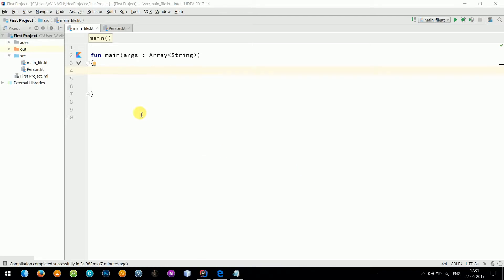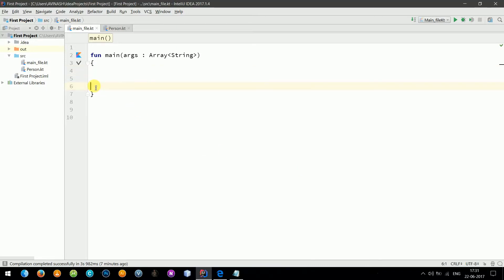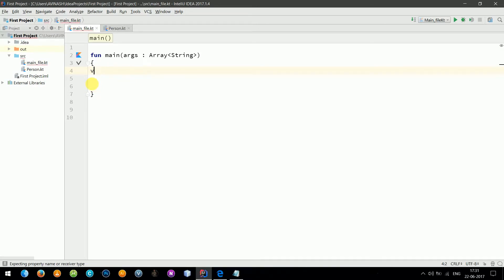Everyone, welcome back to another tutorial in Kotlin. In this tutorial we will see exception handling, maps, and lists. So let's start with exception handling. First I'm going to declare two variables.